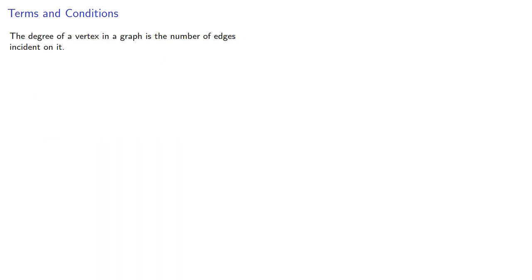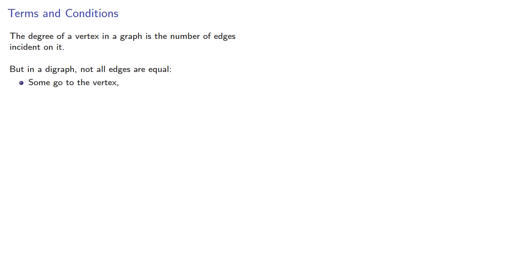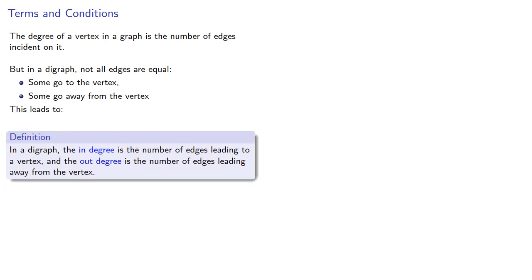The degree of a vertex in a graph is the number of edges incident on it. But in a digraph, not all edges are equal. Some go to the vertex, and some go away from the vertex. This leads to the following definition. In a digraph, the in-degree is the number of edges leading to a vertex, and the out-degree is the number of edges leading away from the vertex.